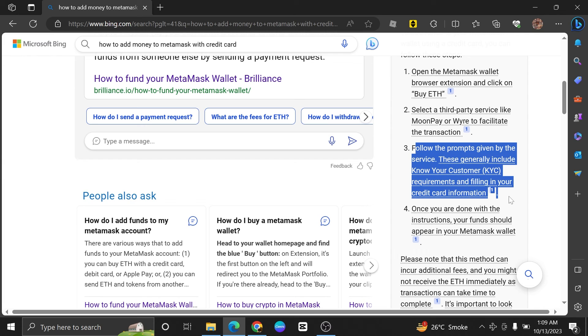Once the transaction is confirmed, you will see the purchased cryptocurrency in your MetaMask wallet.